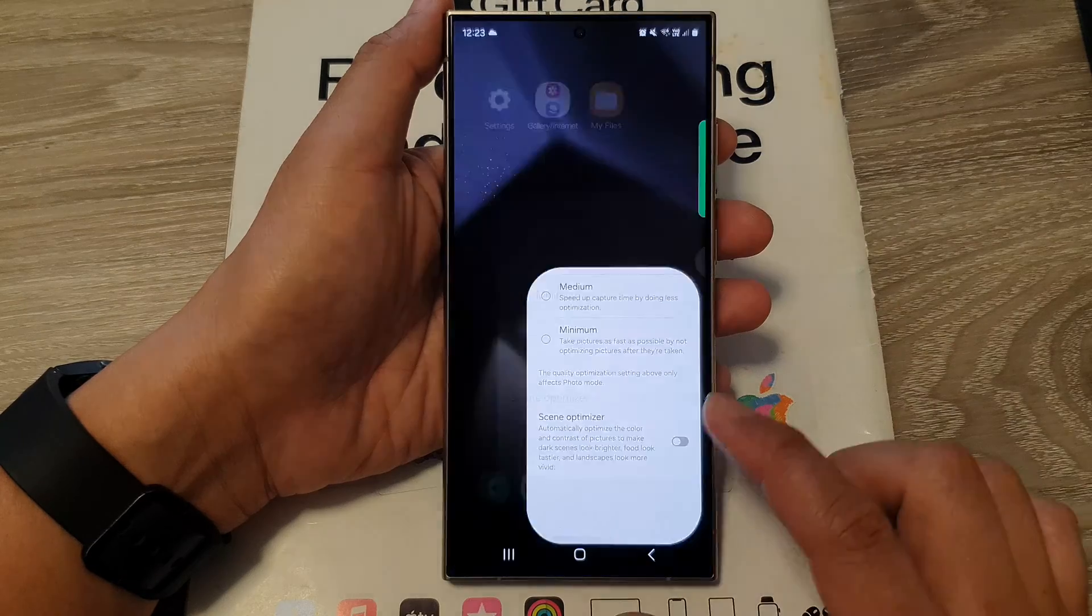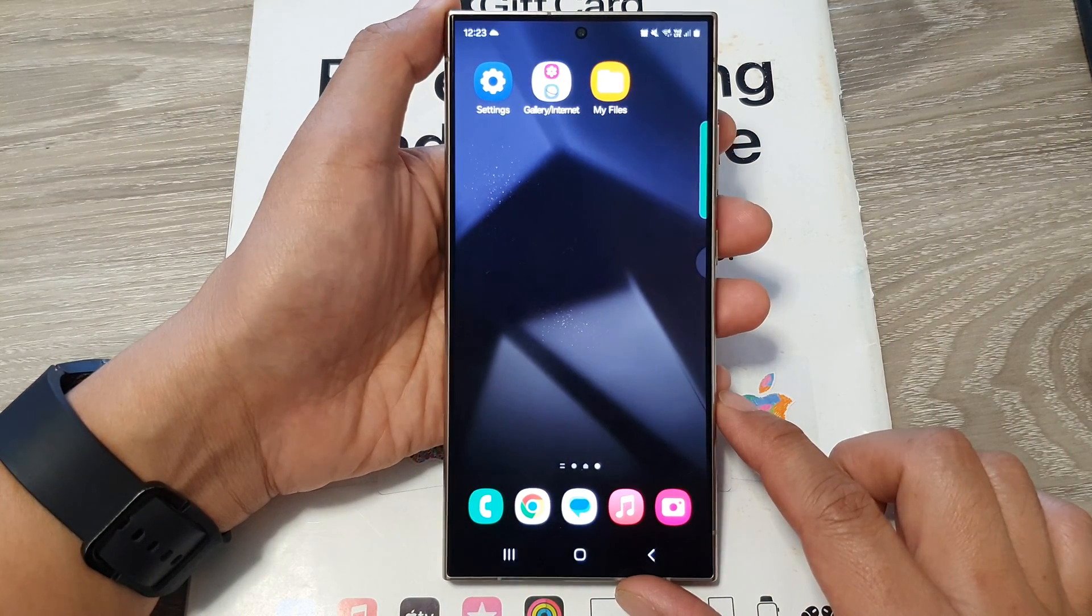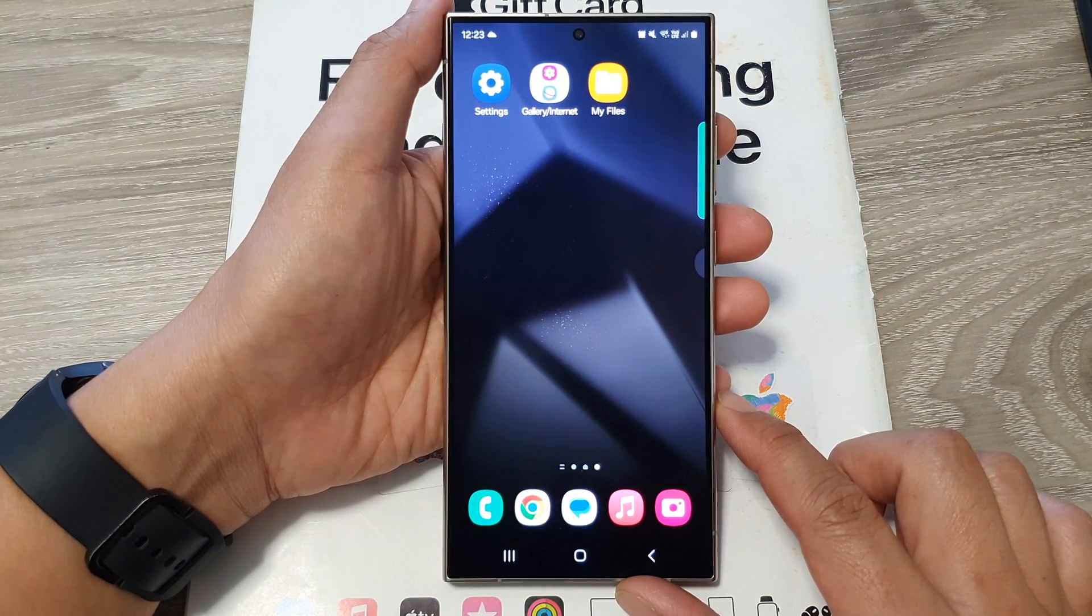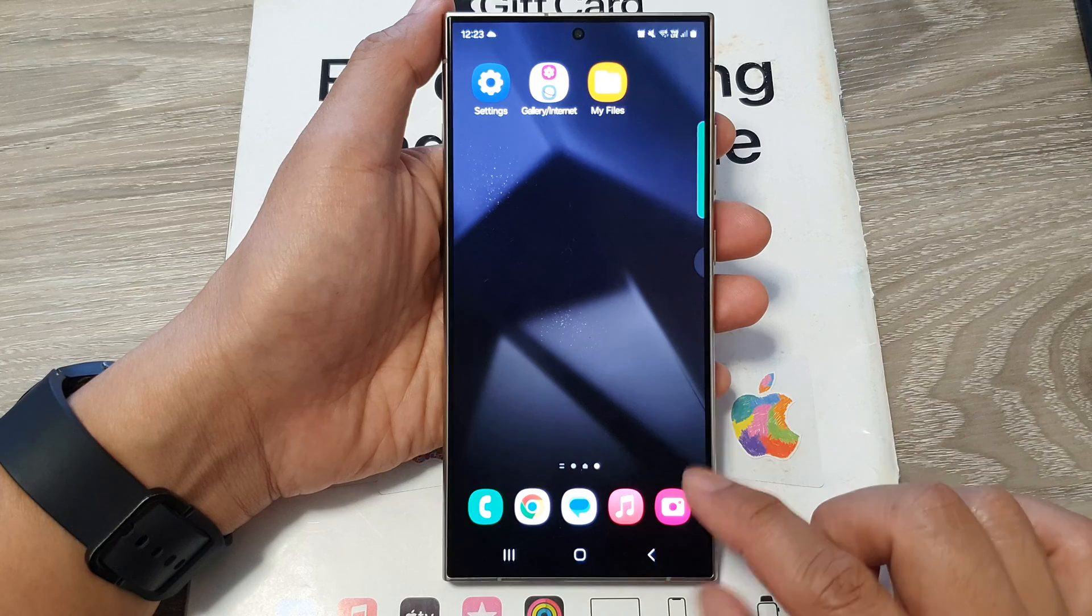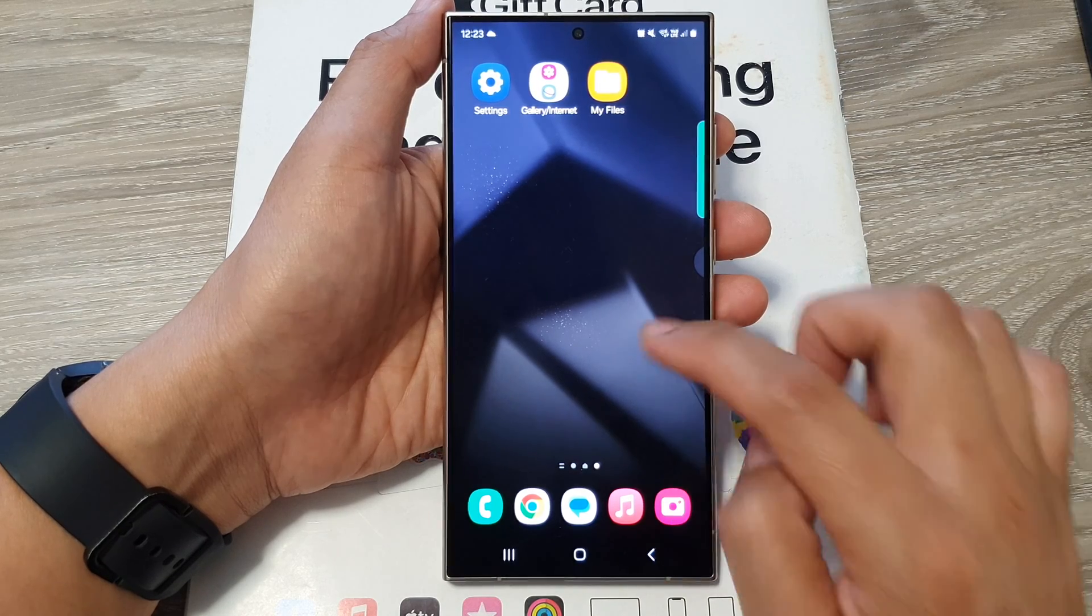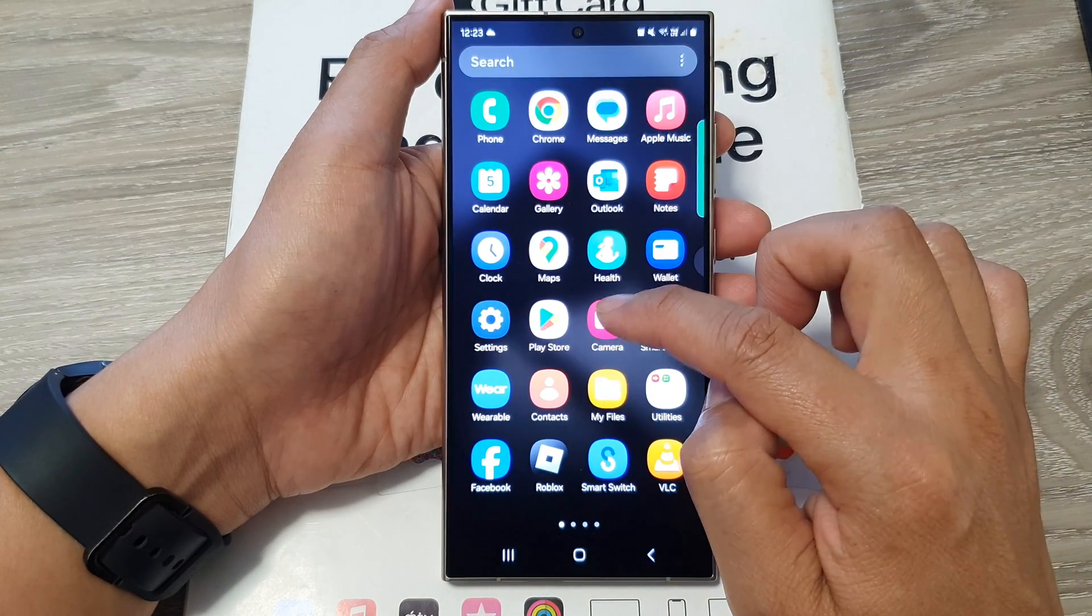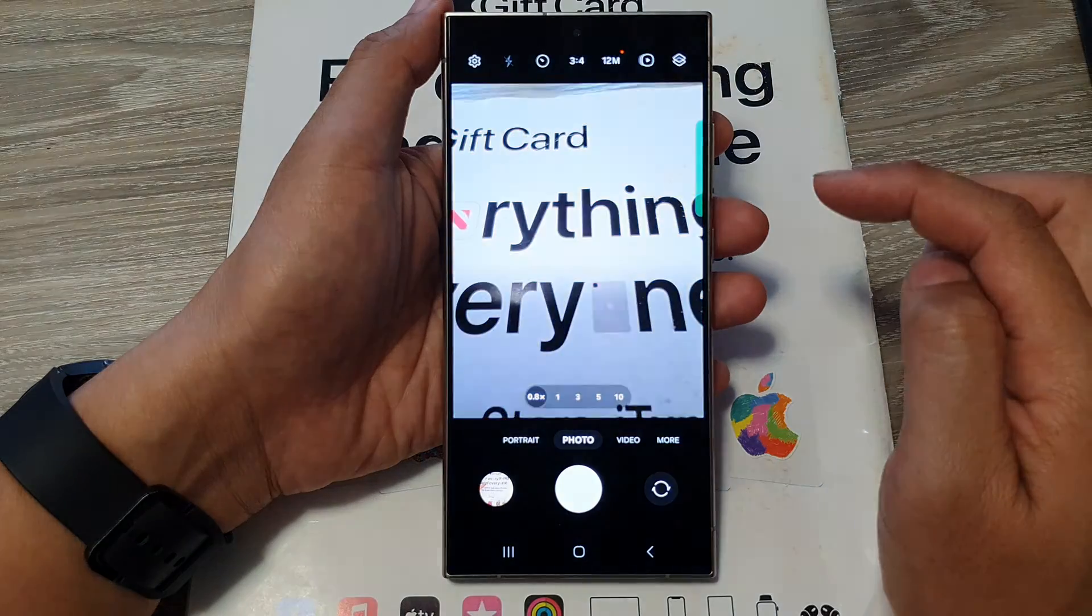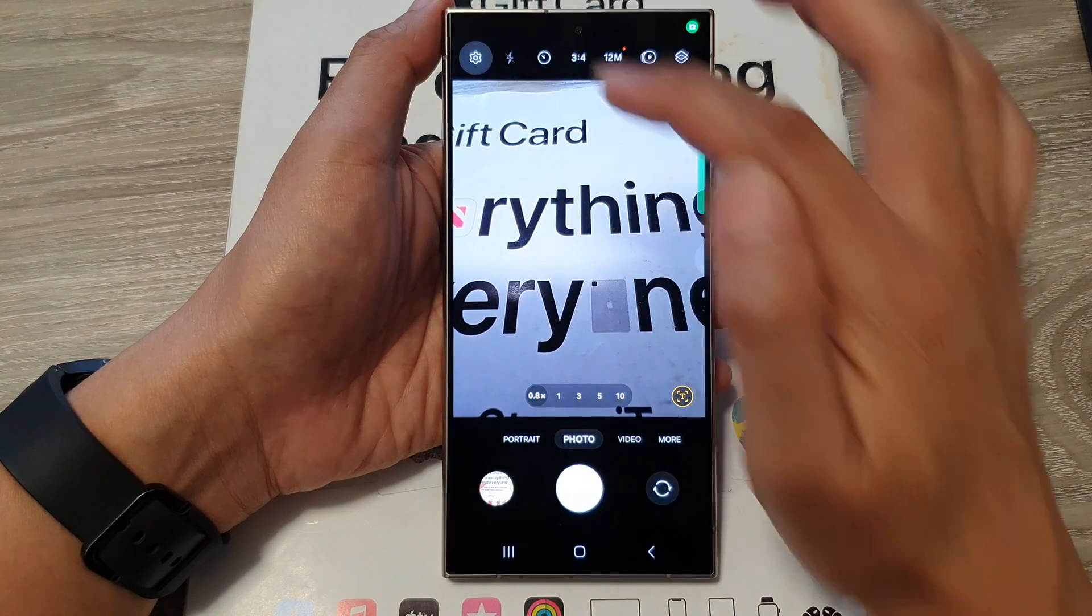First tap on the home button to go back to the home screen. From the home screen open up the camera app or you can open up camera from the app screen. In here tap on the settings icon.